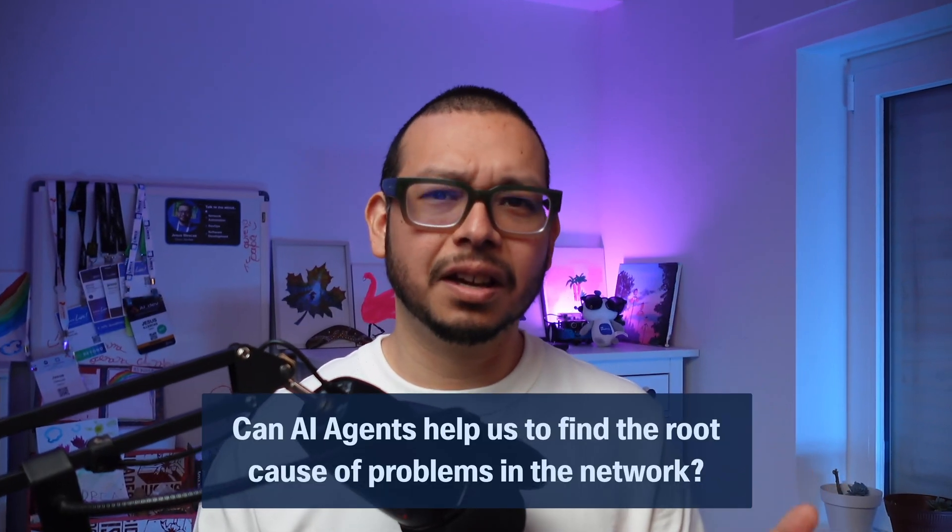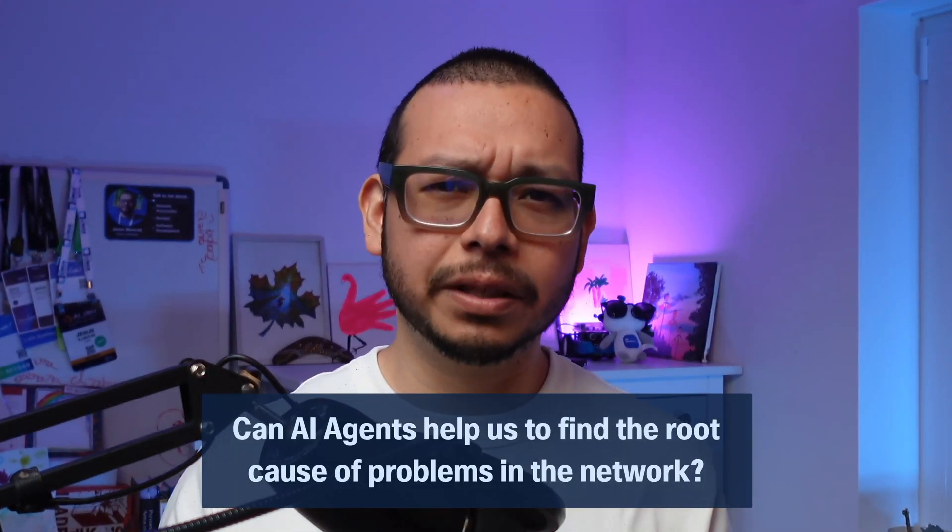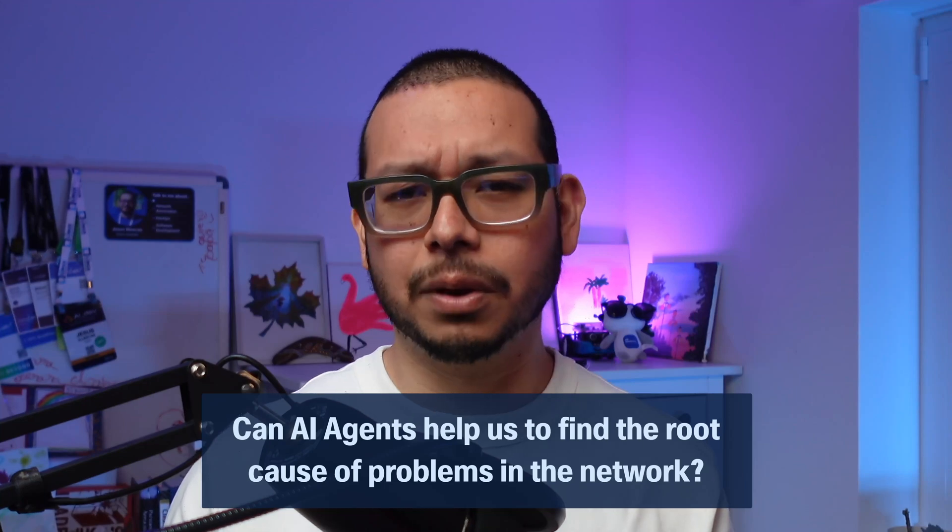All started when I had a question in mind: can AI agents help us to find the root cause of problems in the network? To do this, let's do a bit of system design.